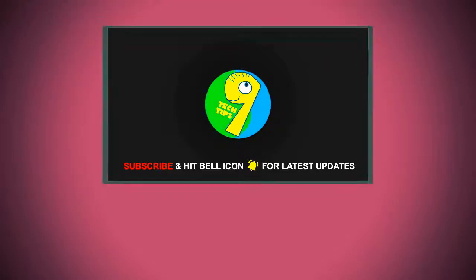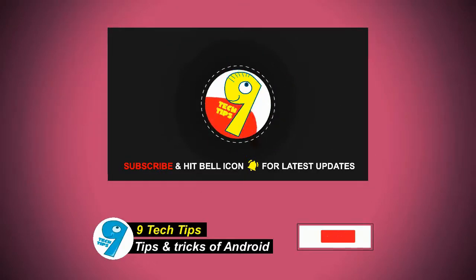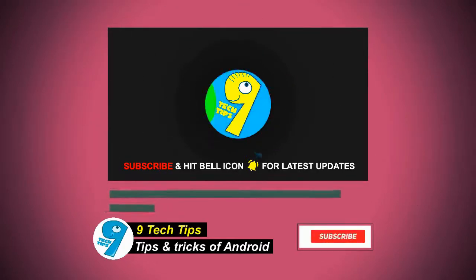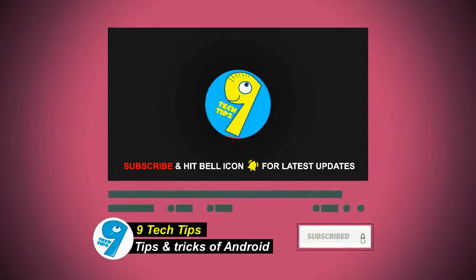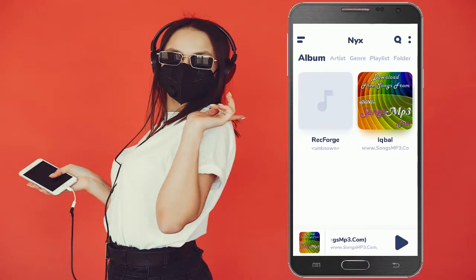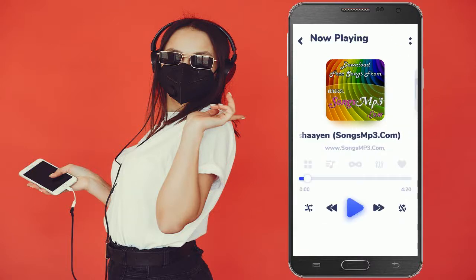Hello friends, welcome to our 9 Tech Tips channel. Do hit the subscribe button and bell button for latest updates from our channel. Today I will be showing you the best music player app for Android. This music player is unique and free as well.